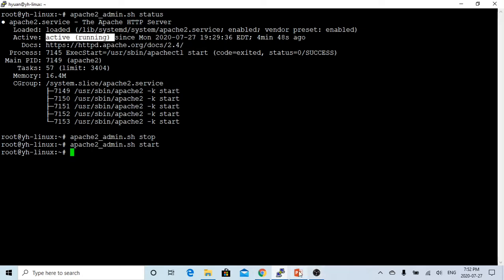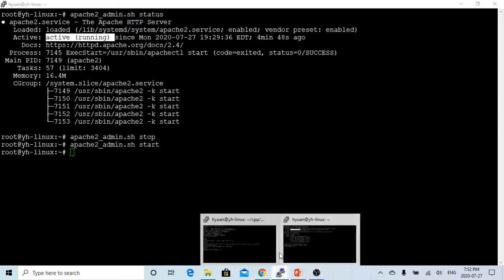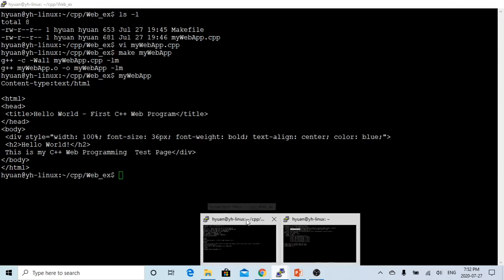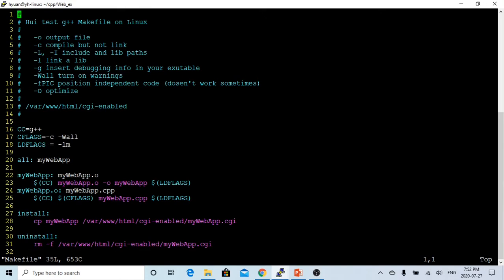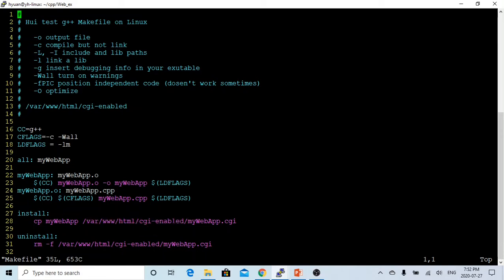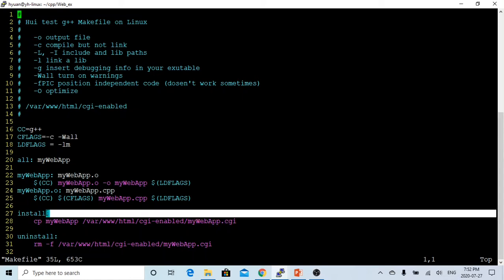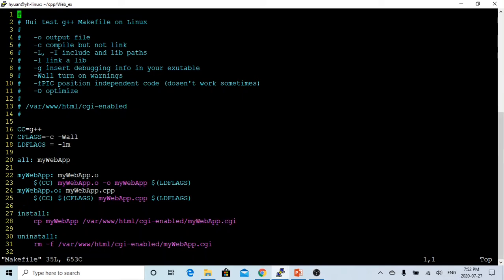In my Apache server, I have set up the location under /var/www, and we call something .cgi. If we call install, then we copy our binary executable to the location where my Apache server requests.